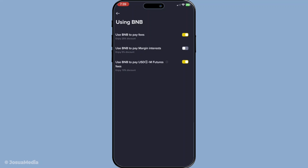Now, you'll find a toggle option that says use BNB to pay fees. What you need to do here is switch this toggle to the on position. By doing this, you're setting up your account to automatically use BNB to cover your trading fees. This is a great feature because Binance offers a discount for trading fees when they are paid using BNB, so this is an easy way to save some of your hard-earned money.